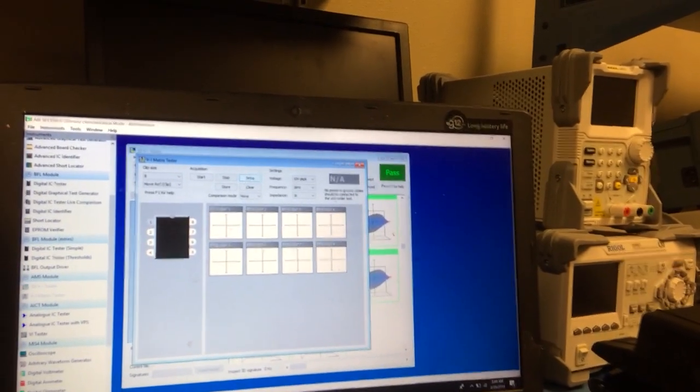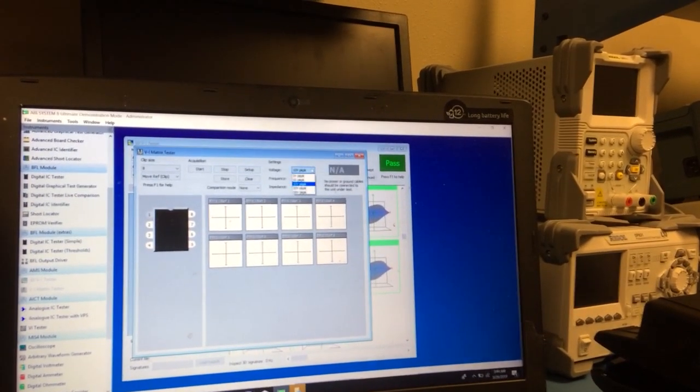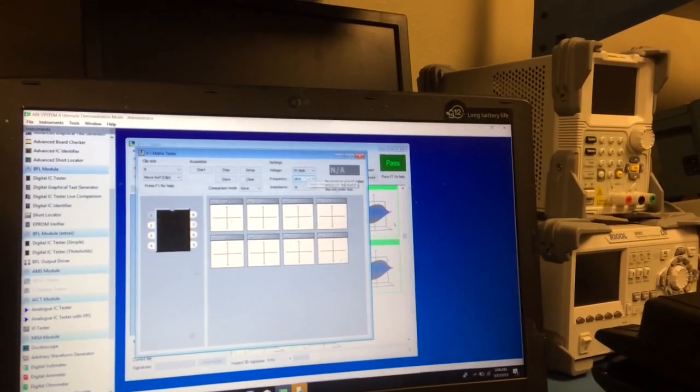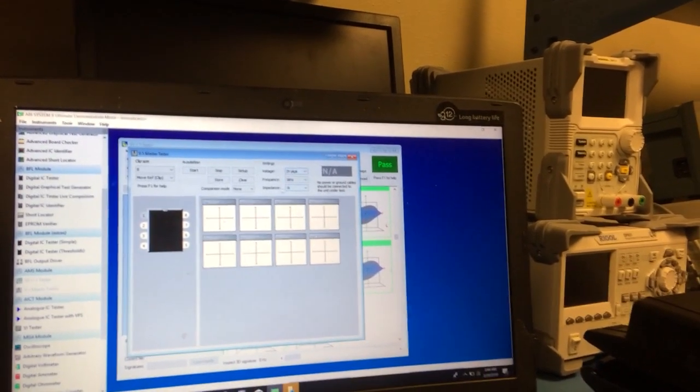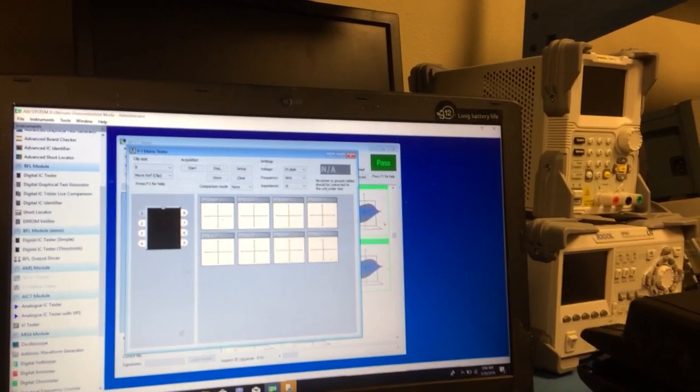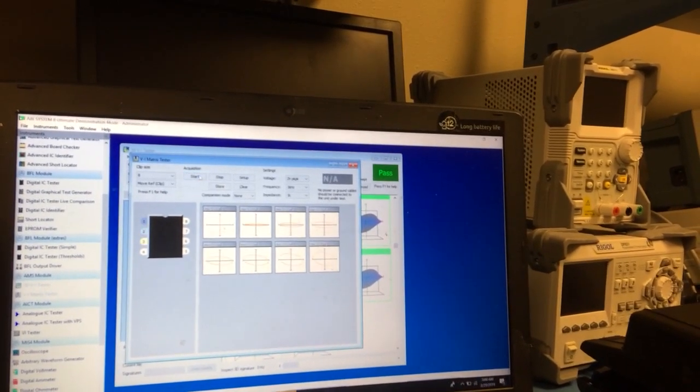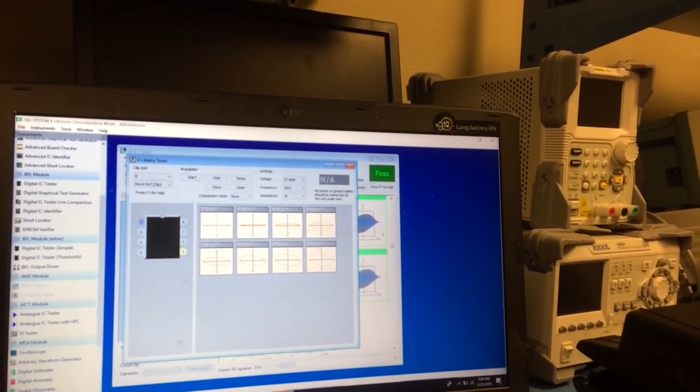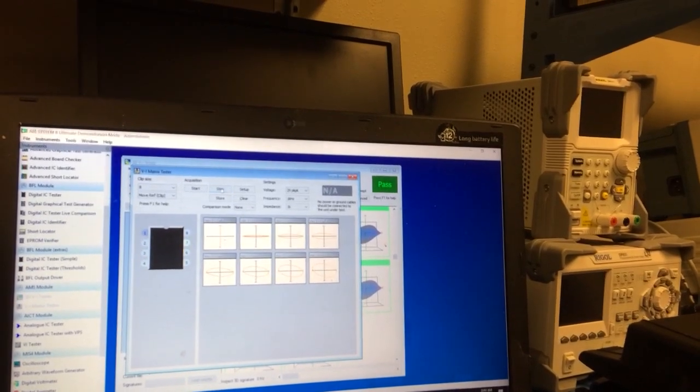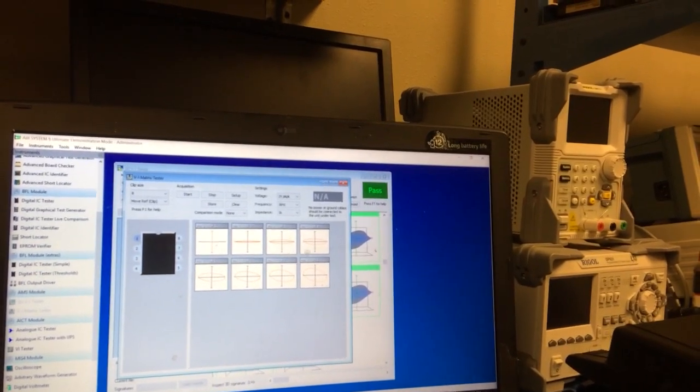We can run it, we can change the voltage here. Once again, go back down to 2 volts peak to peak. Have it run at about 1 kHz and we can hit start on there and you can see that we can get a scan.